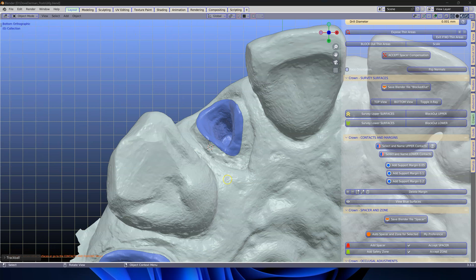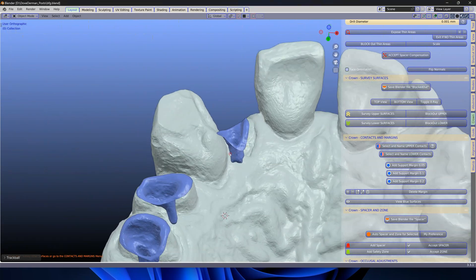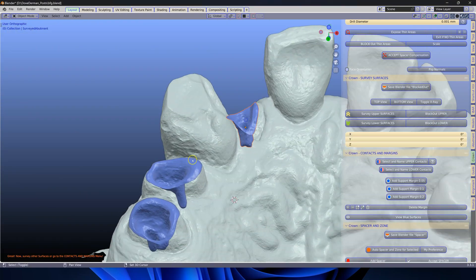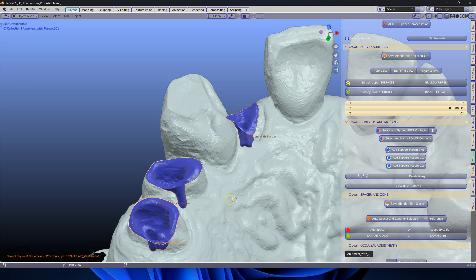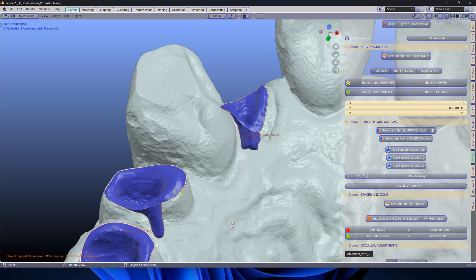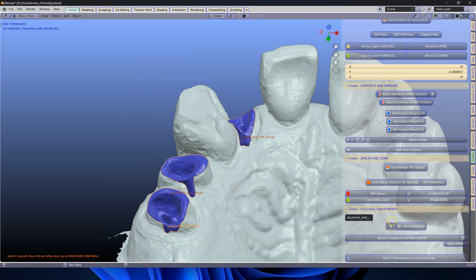Next we're going to go to the margins. Select all three of them. I'm going to give a miniature 50 micron margin. Then we're going to select all of these again and click on auto space zone.